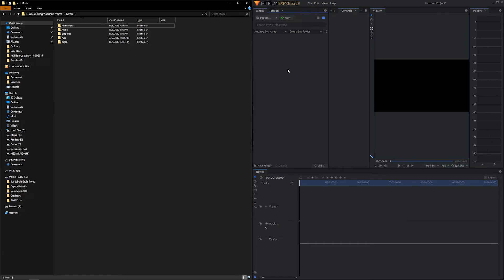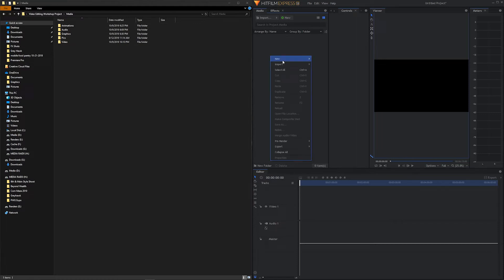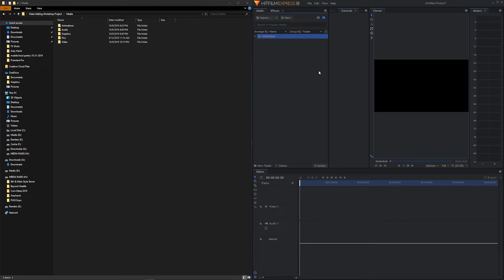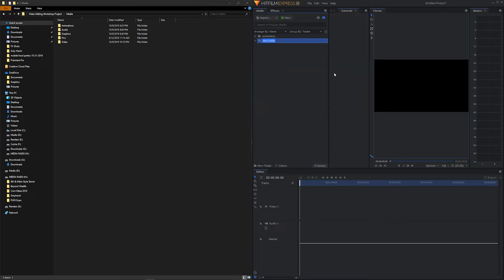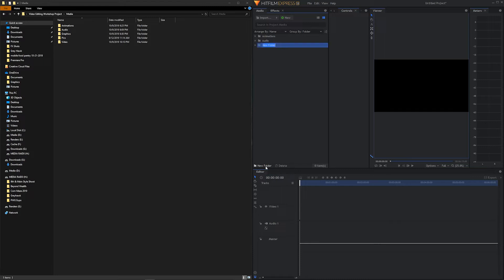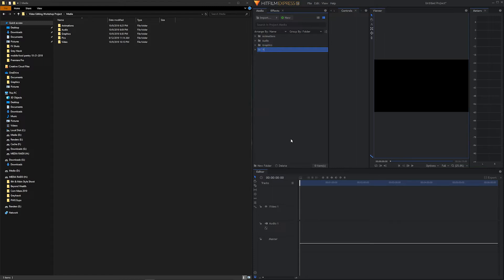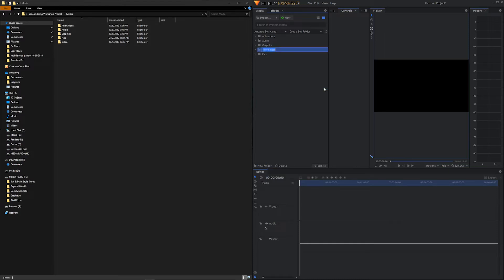So we can create folders a number of different ways. I'm going to show you several of them. First of all, you can right click in your media panel, new folder, and let's call this one animations. Once again, you can right click new folder, and we'll call this one audio. Another way we can do it is come down here, and there's a new folder button. We're going to click on that, and we'll call this one graphics. Again, we're just replicating what we have over here. I'm going to click on new folder again. We'll call this one picks. And we'll right click new folder, and this one will be called video.